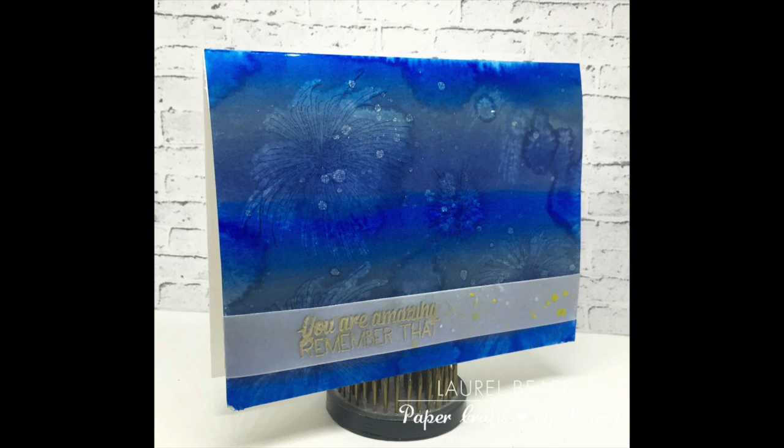I hope you enjoyed. For more pictures and a supply list, please go over to my blog at laurelbear.org. The supplies are also listed below in the YouTube description if you are interested. Thank you guys so much for watching, have an awesome day.